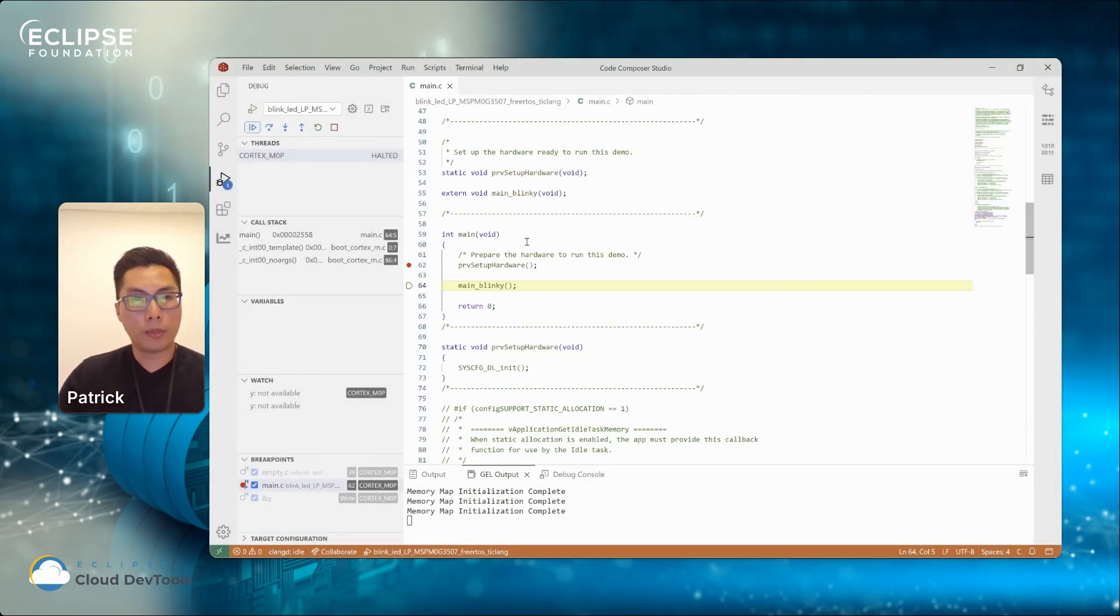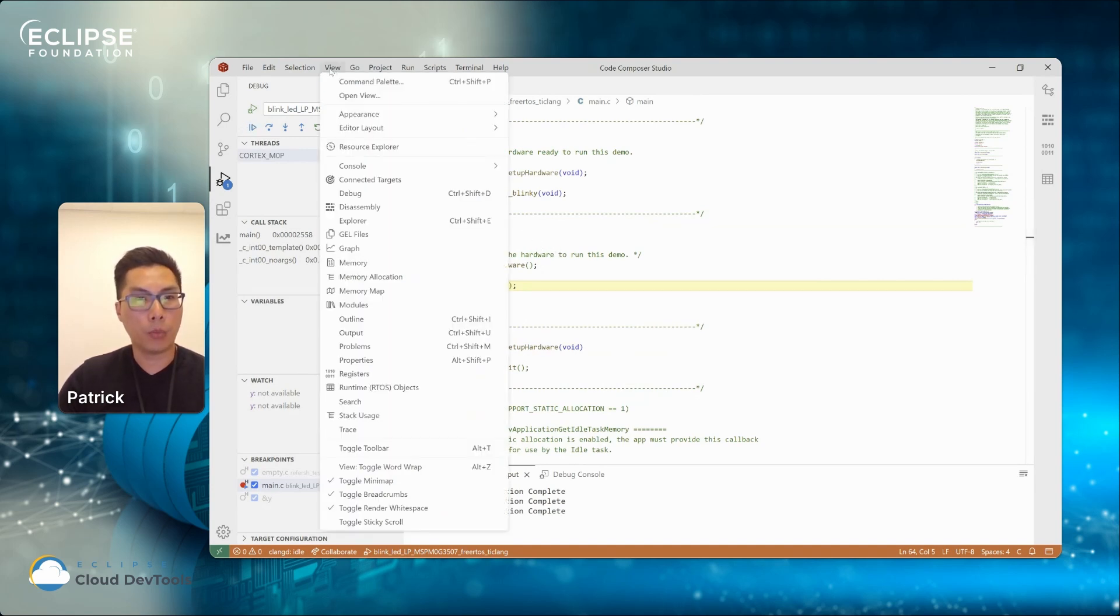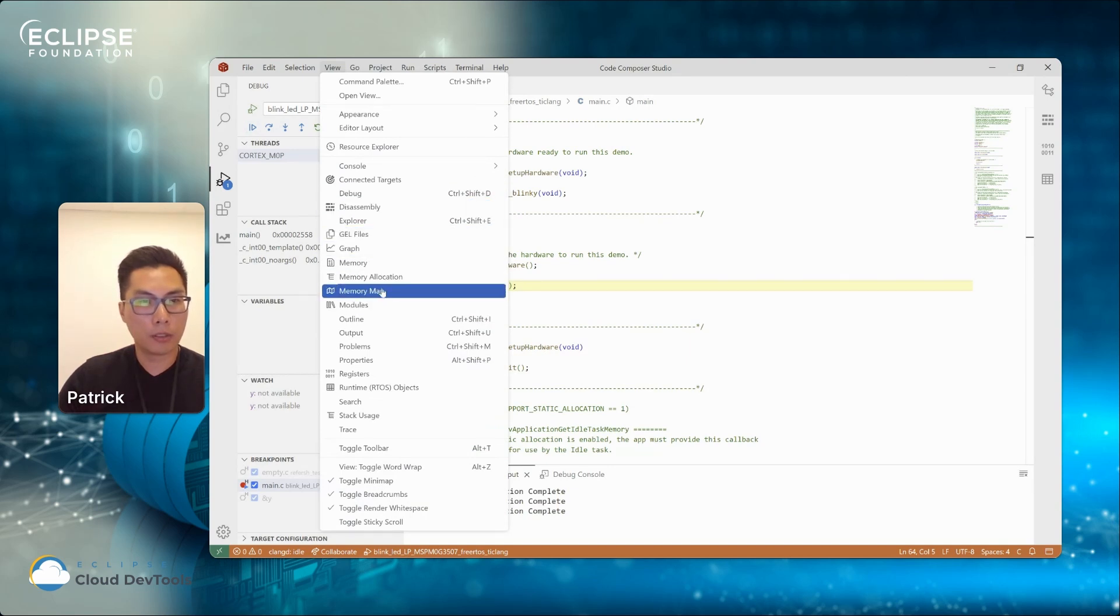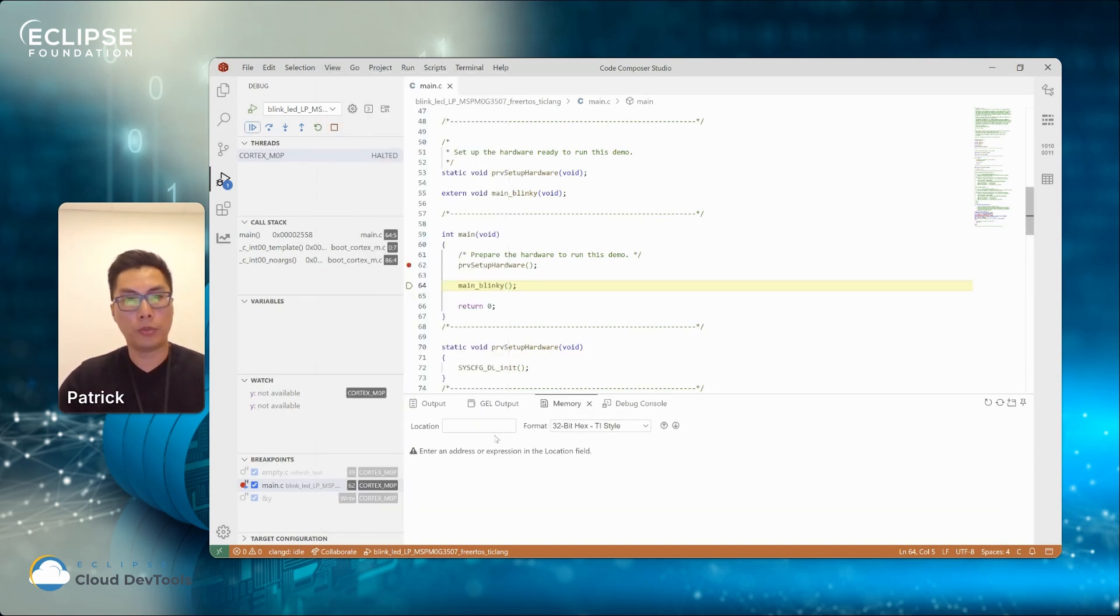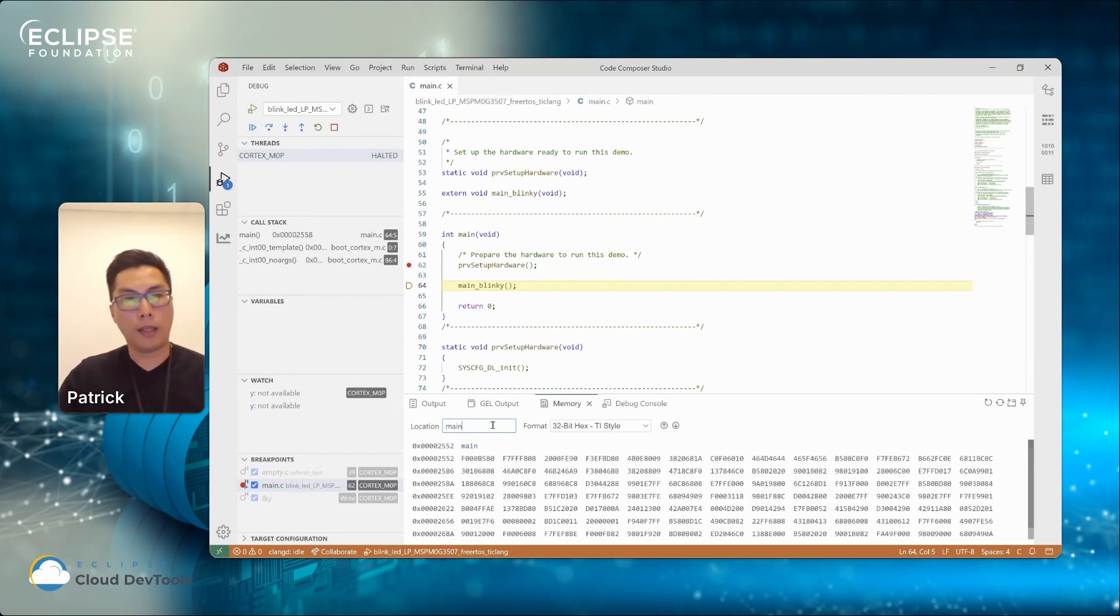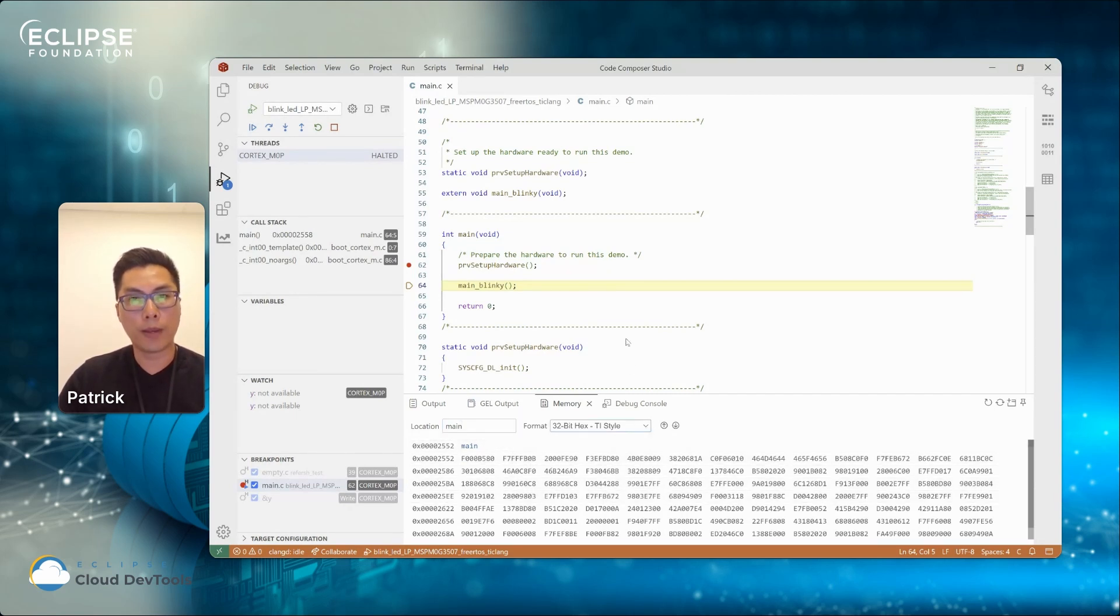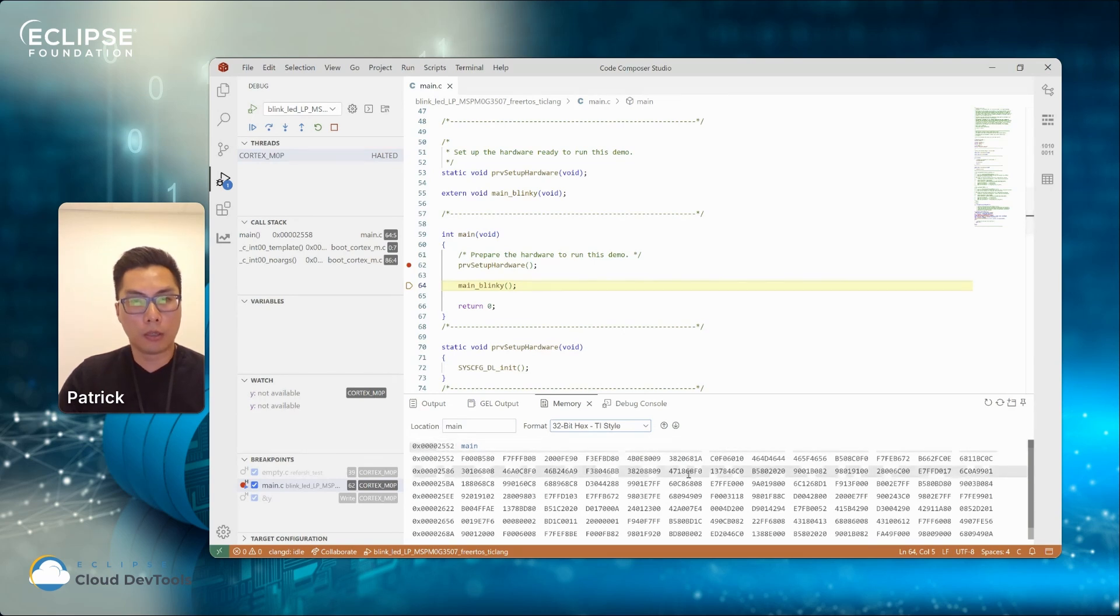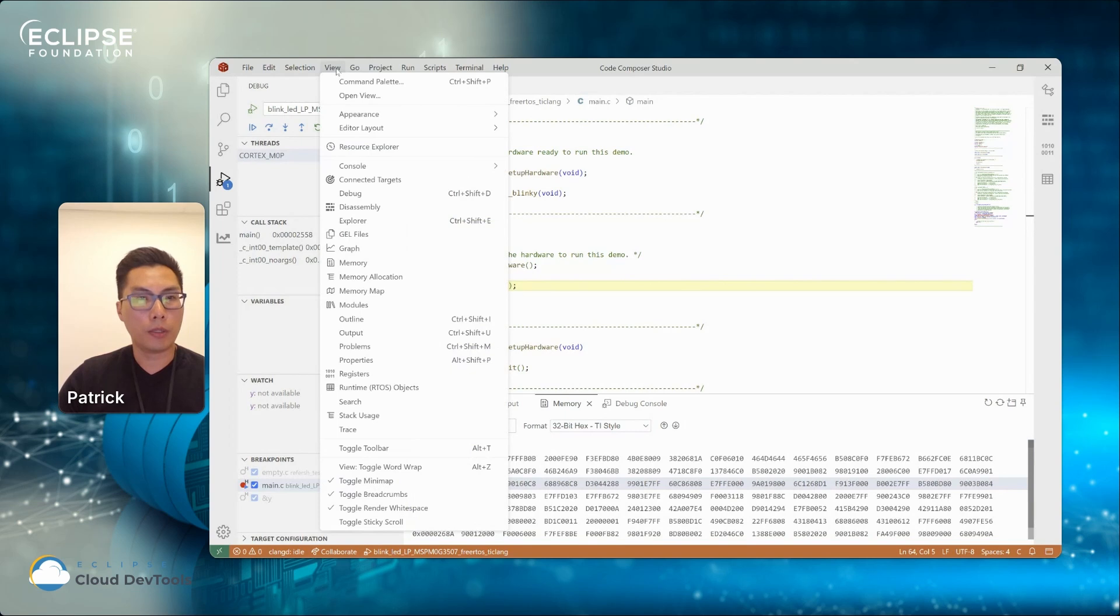And I will demonstrate some of the views that we have implemented or integrated into Theia. So I will open up the memory view. As you can see here at the bottom, we have a memory view. And I can enter a location where I want to view the memory and we have different type of formats that you can swap to change the value in the view.